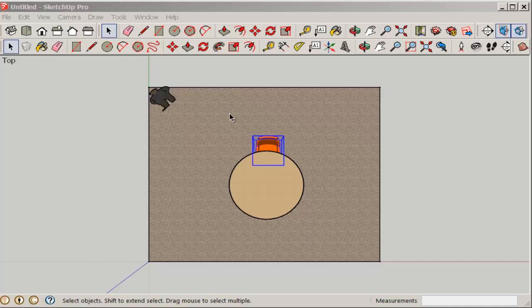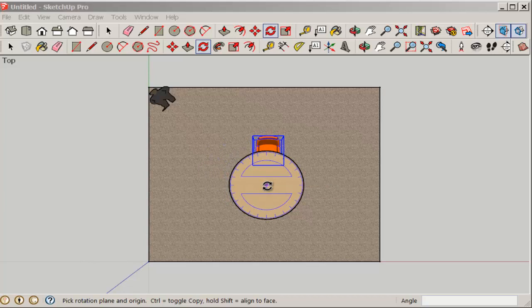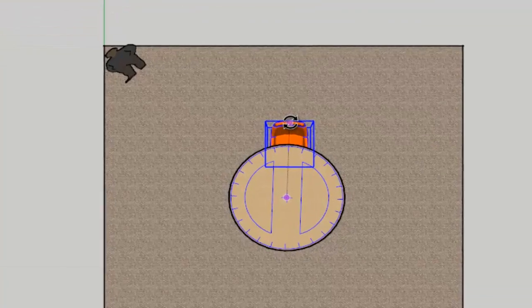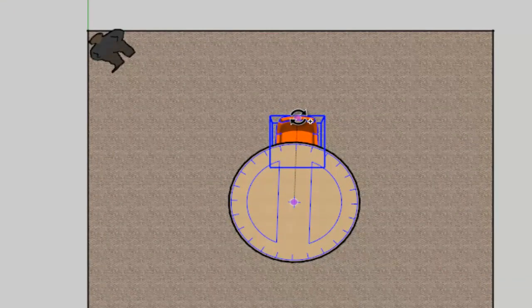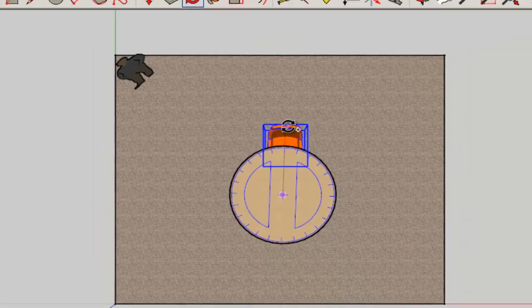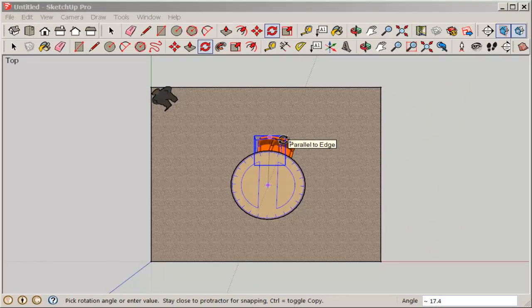Select the chair, activate the rotate tool, and click it on the center of the table. Then click it on the chair. Hit and release the control key. A plus sign appears indicating you're about to make multiple copies.